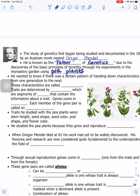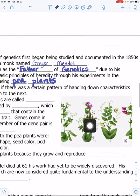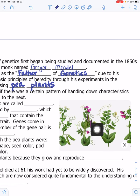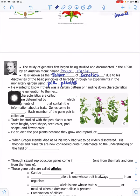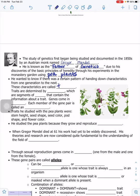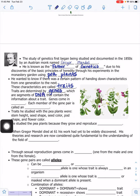He is known as the father of genetics due to his discoveries of the basic principles of heredity through experiments in the monastery garden — he used pea plants. He wanted to know if there was a certain pattern of handing down characteristics from one generation to the next. These characteristics are called traits, which are determined by genes.